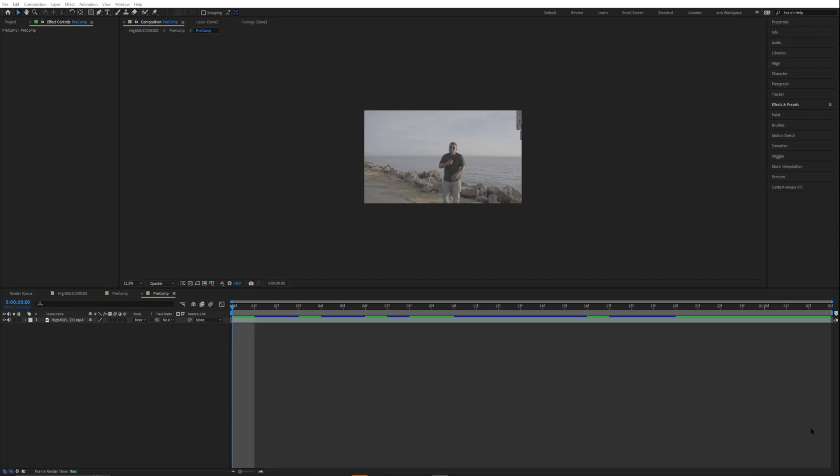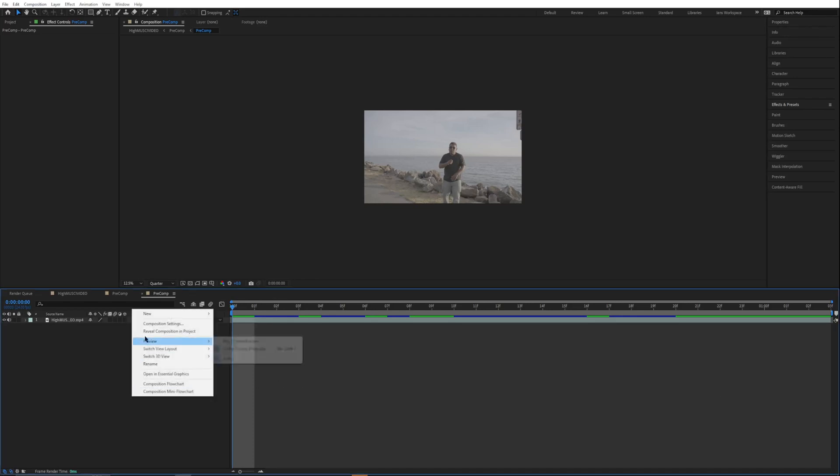I'm going to show you guys two to three different variations. The first one is just going to be a simple adjustment layer.